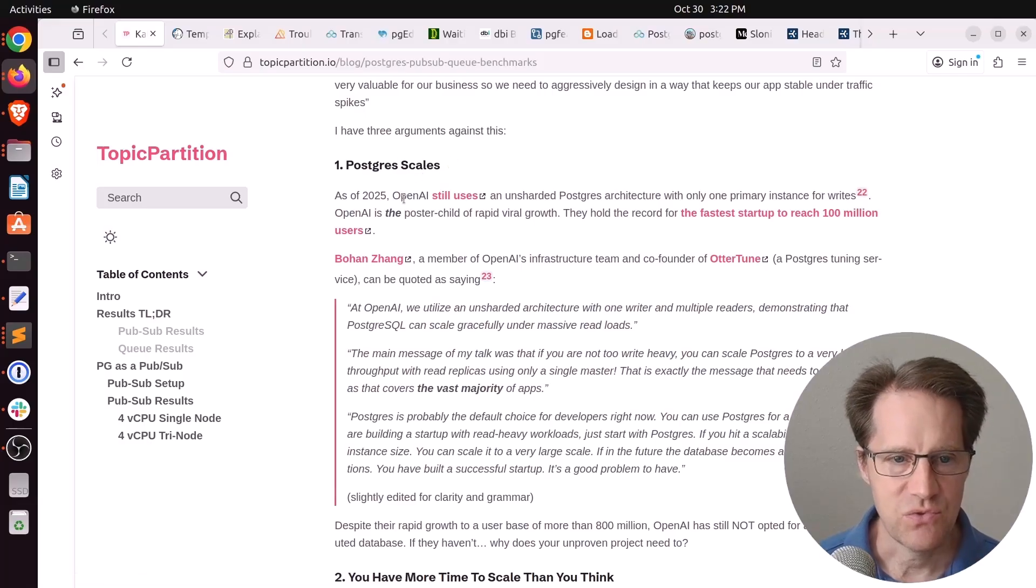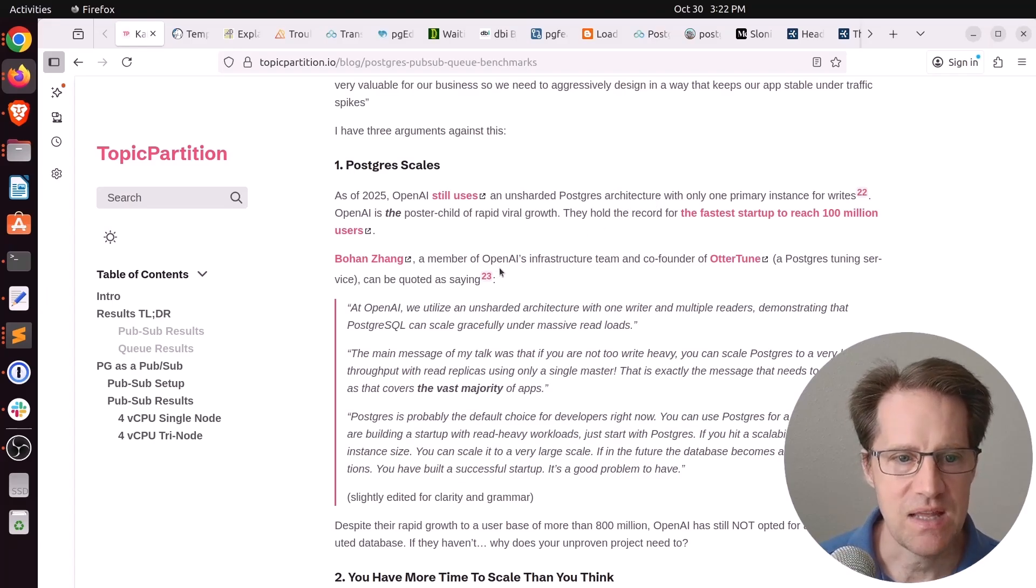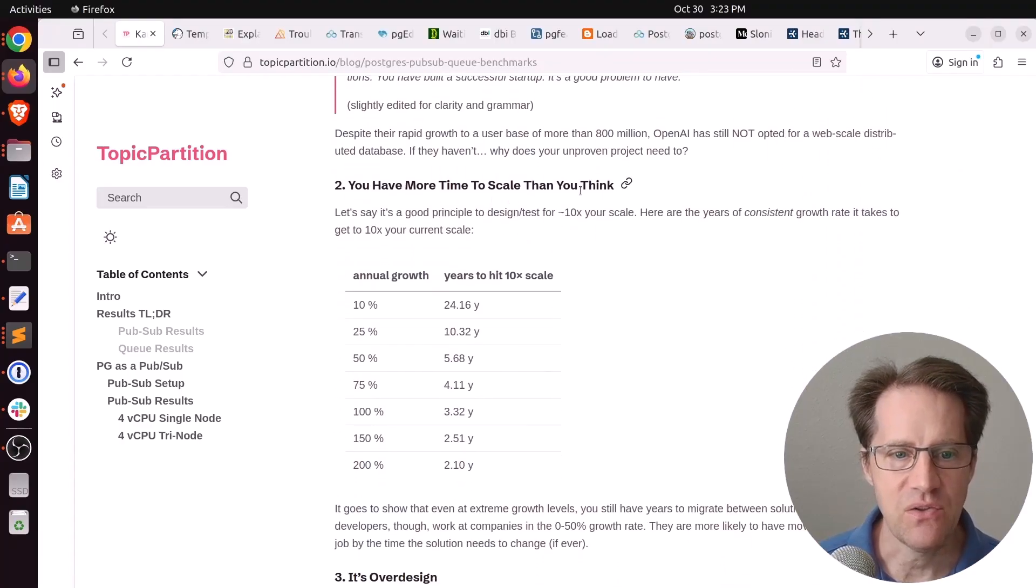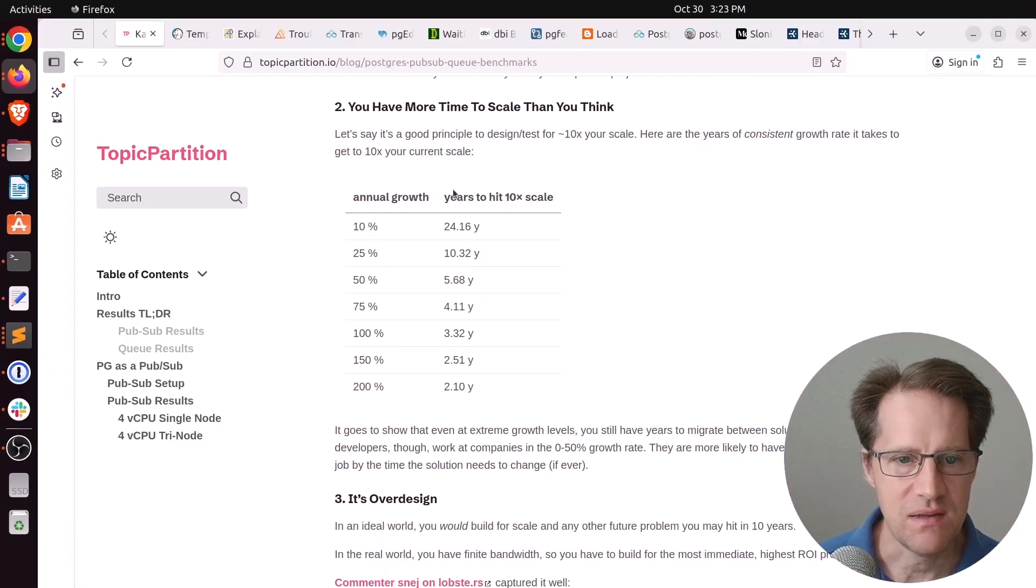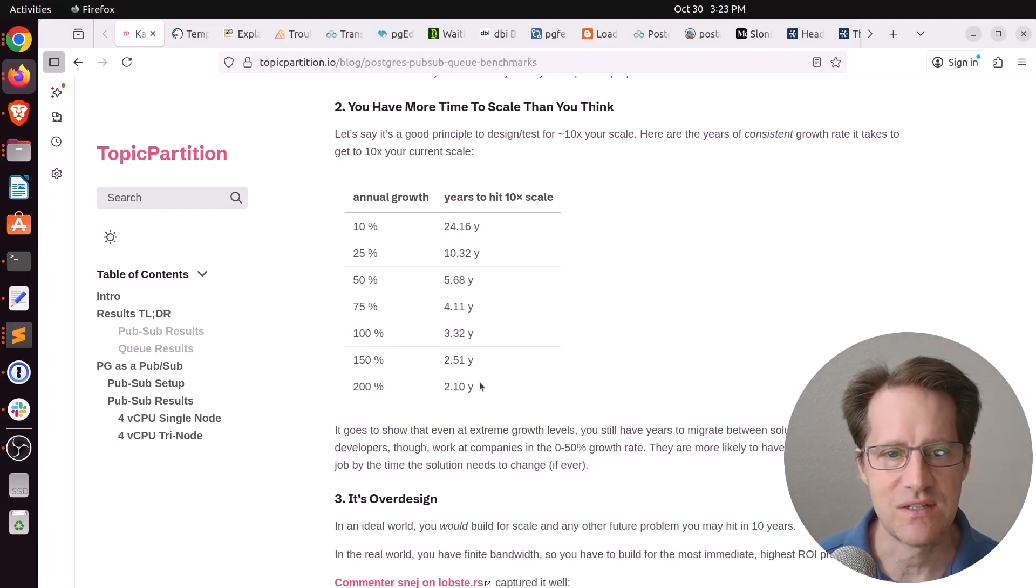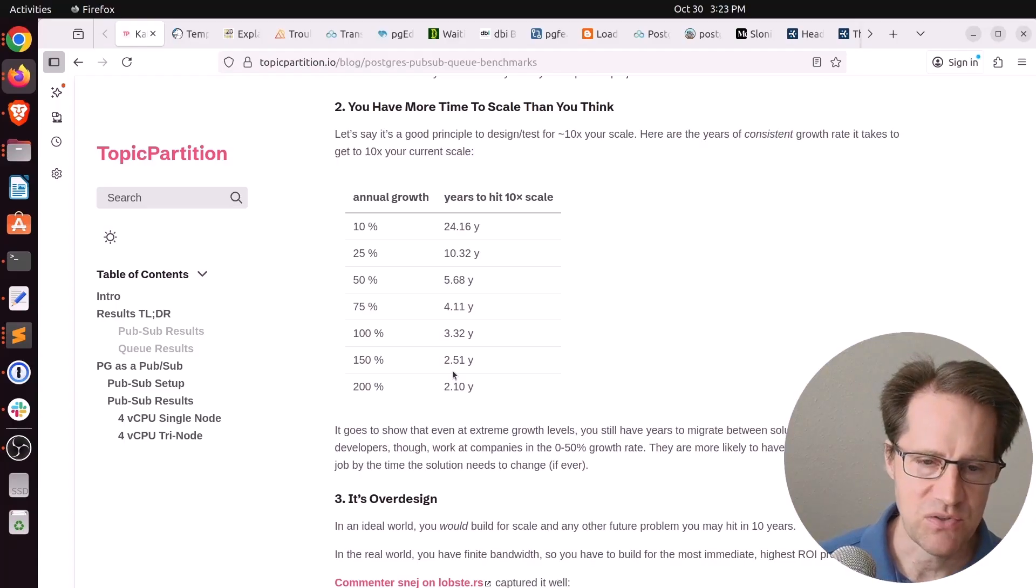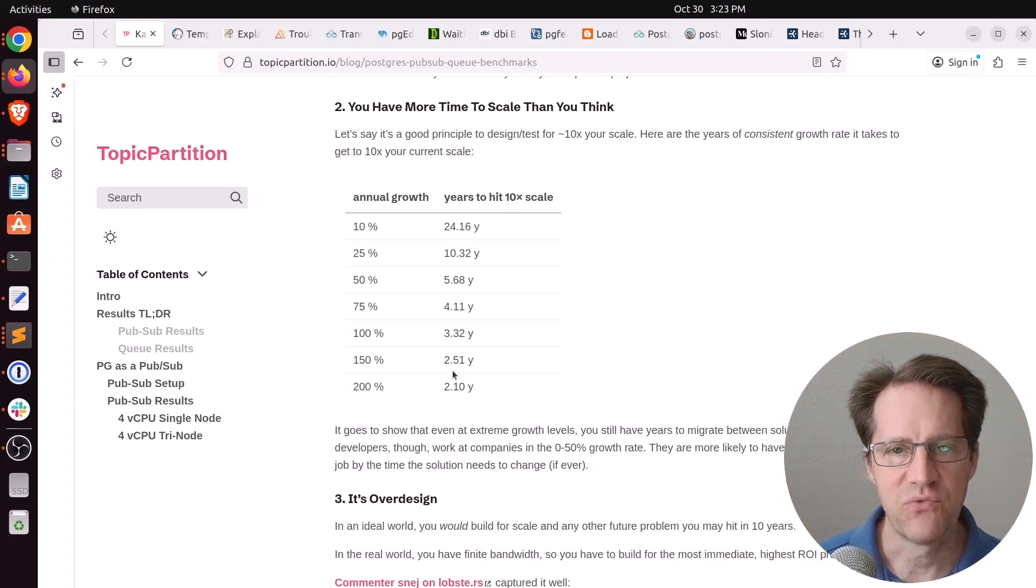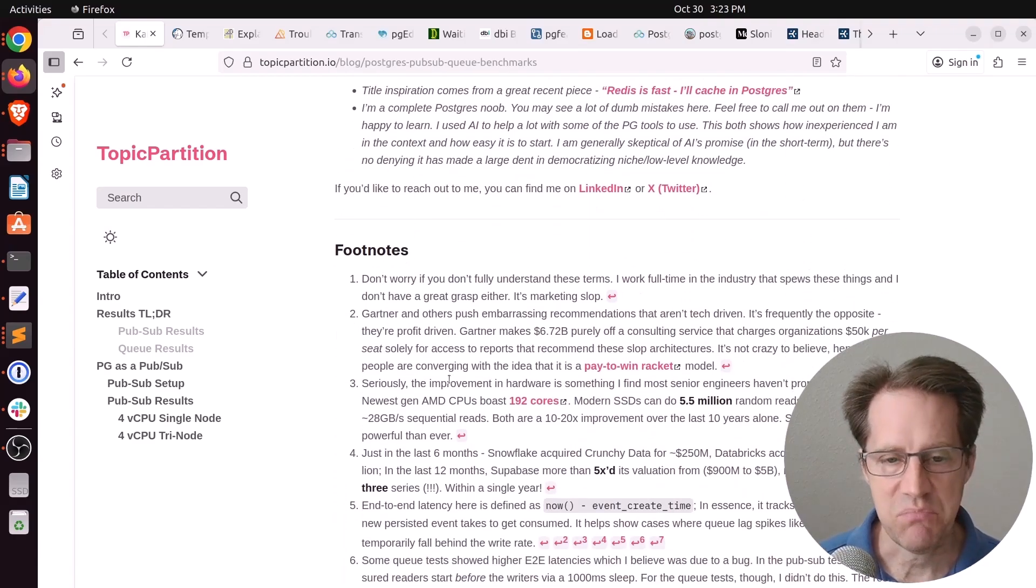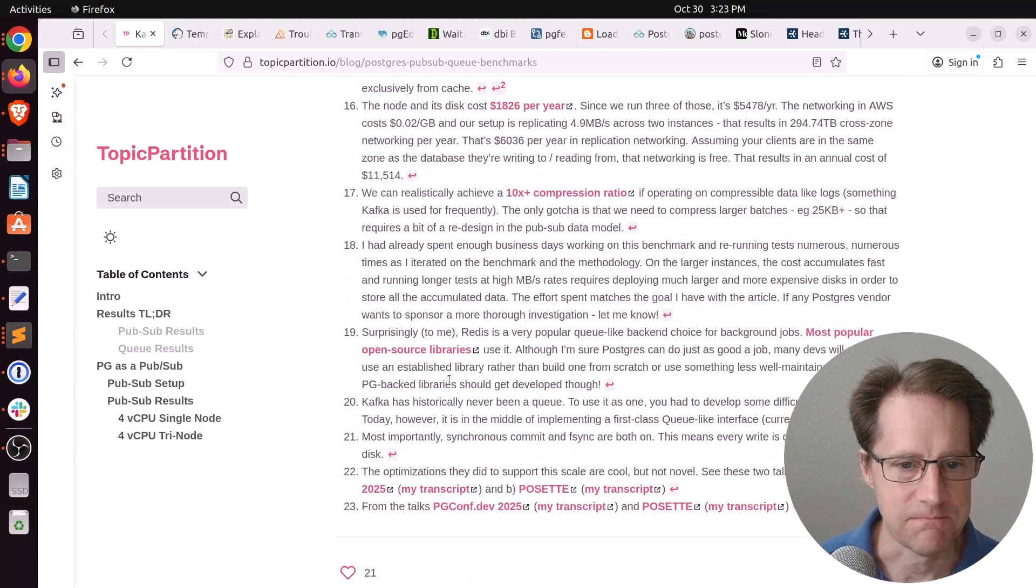Because he says, number one, Postgres does scale. For example, he says as of 2025, OpenAI was still using a single writer and multiple readers for their Postgres database. And they were the fastest startup to reach 100 million users. And secondly, basically, you have more time to scale than you think. Because when you factor in annual growth and how many years it takes to 10x scale, even at a 200% annual growth, which is absolutely insane, it still takes you two years. So even though you choose a solution, such as Postgres, you do have time to switch to a more performant one when needed. Anyway, I thought this blog post was impressive and fascinating, and I definitely encourage you to check it out.